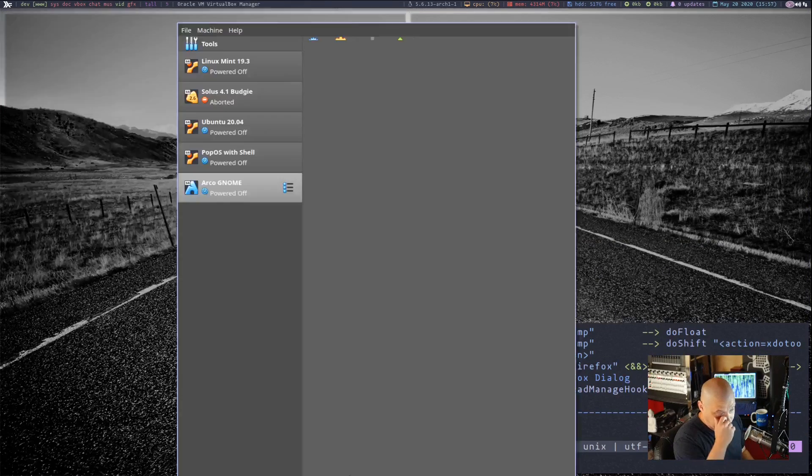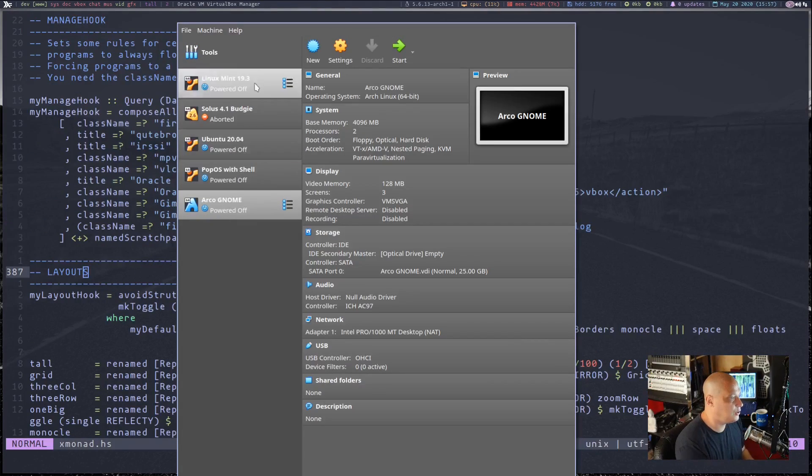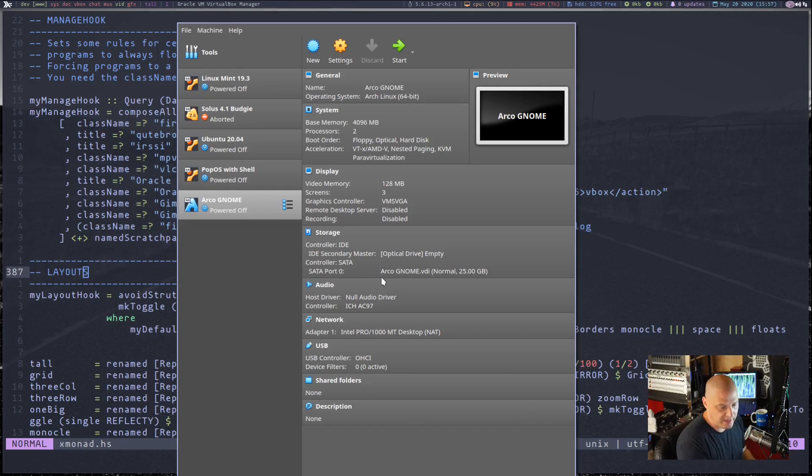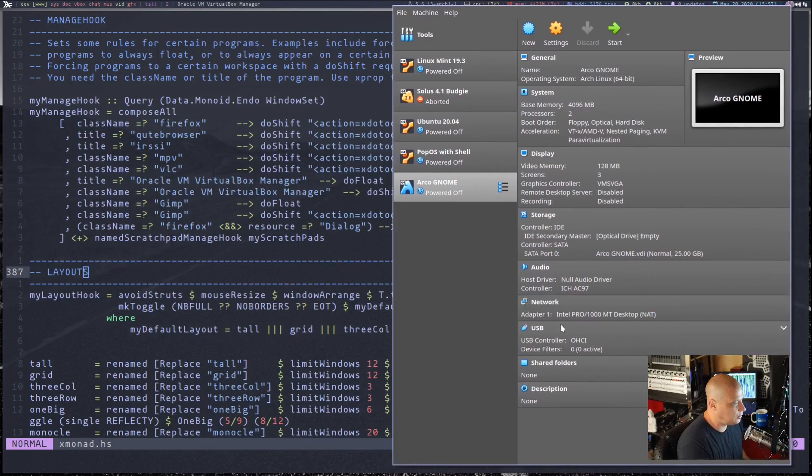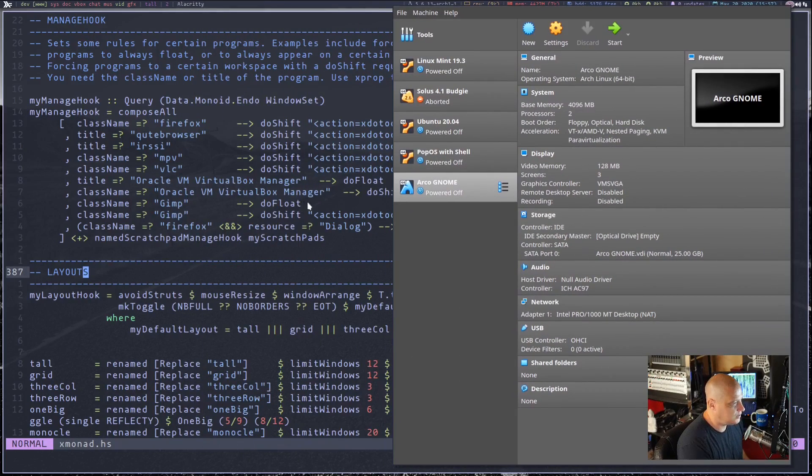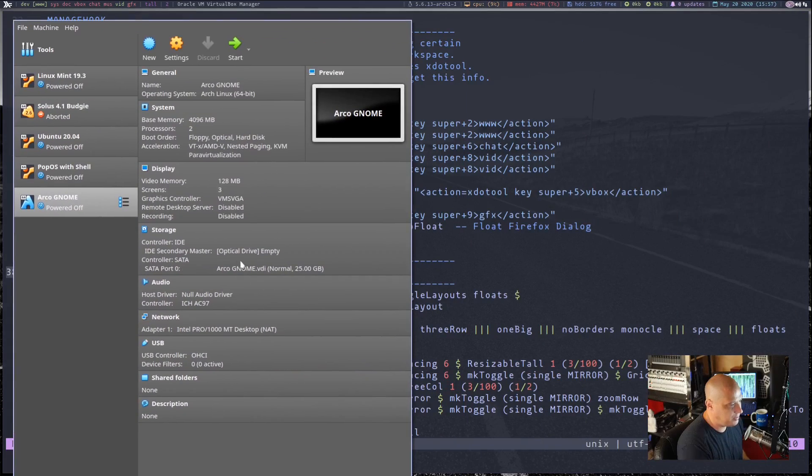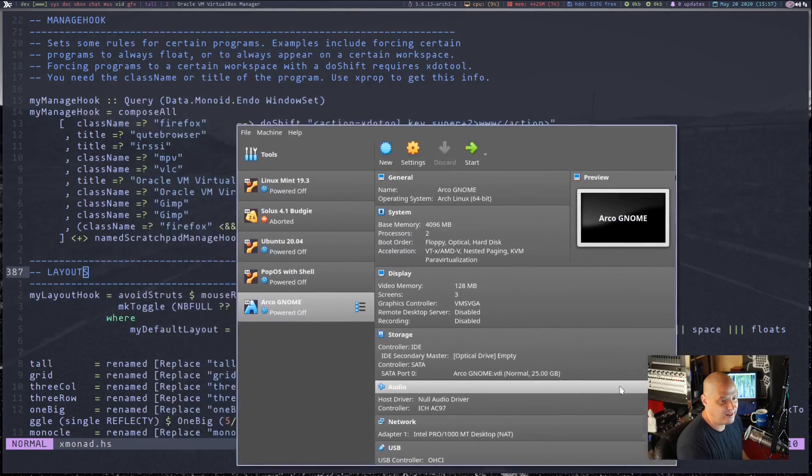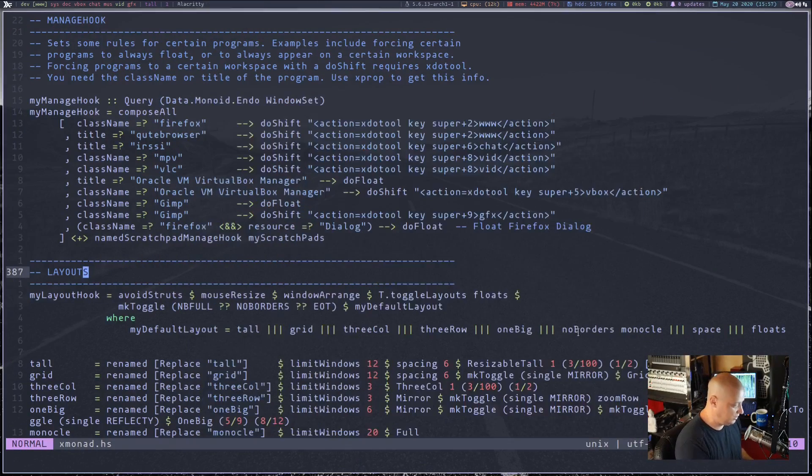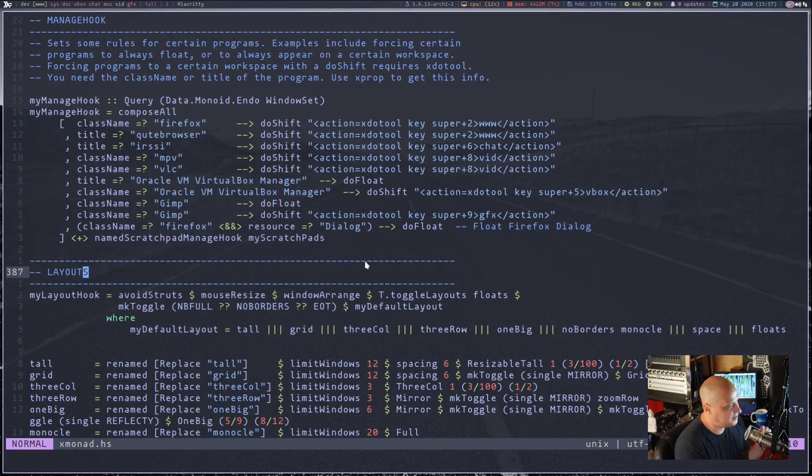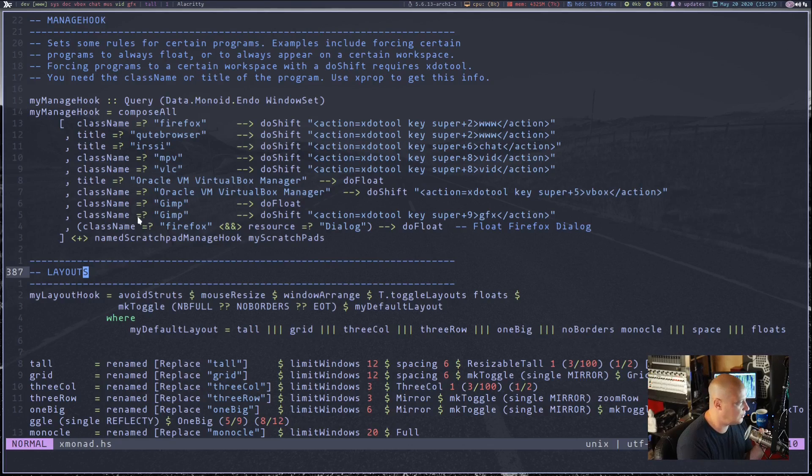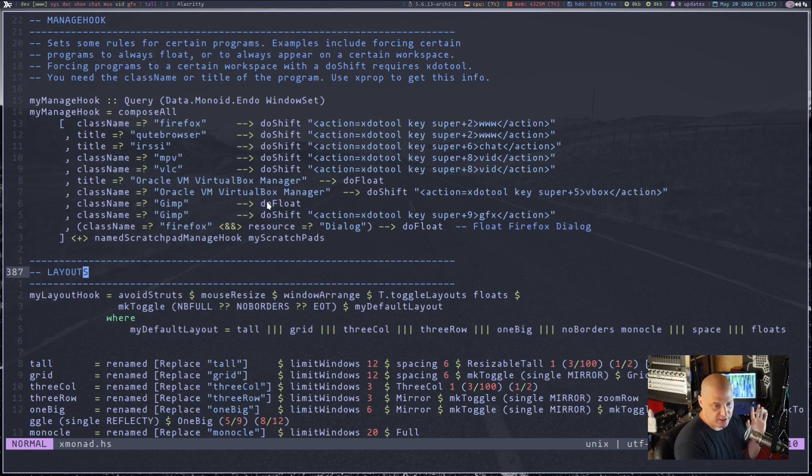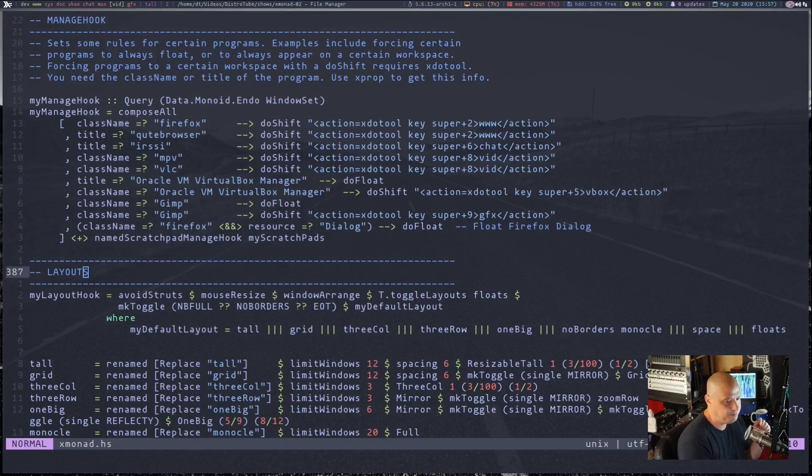Some of them I use the class name, some of them I use the title. Many of them I'm just giving you examples of sending a certain application to a certain workspace or this one right here, title equals Oracle VM VirtualBox Manager. And what does it do? It runs this command do float. It means anytime I launch VirtualBox, this very first window makes it float. Same thing with class name equals gimp - Gimp is always a floating window in my config.